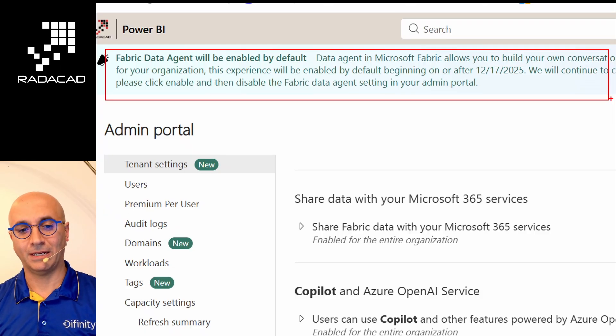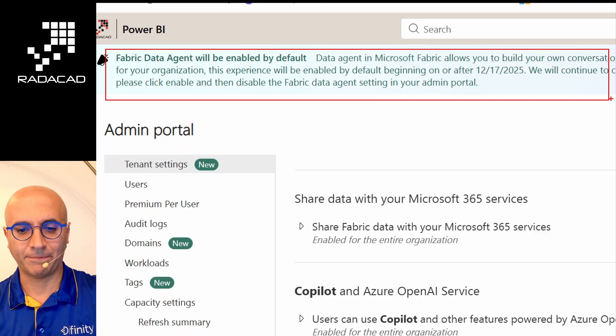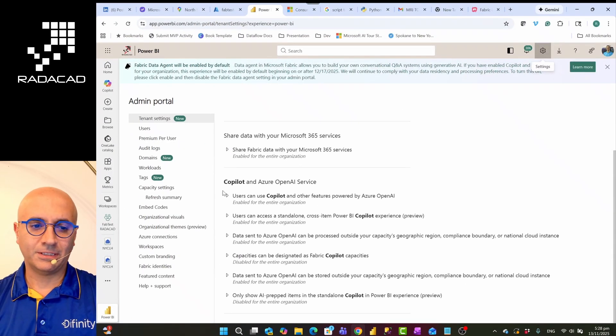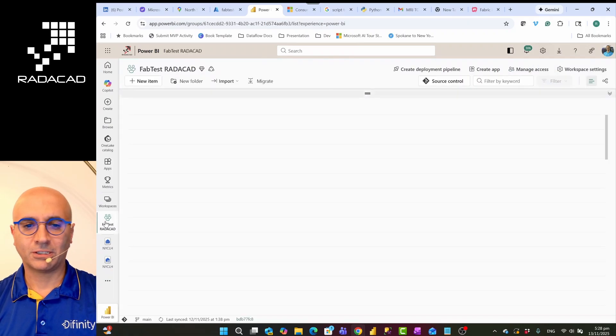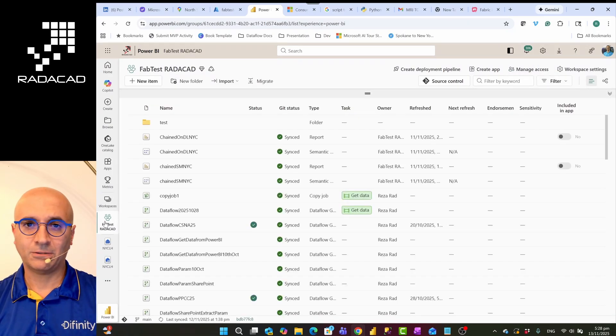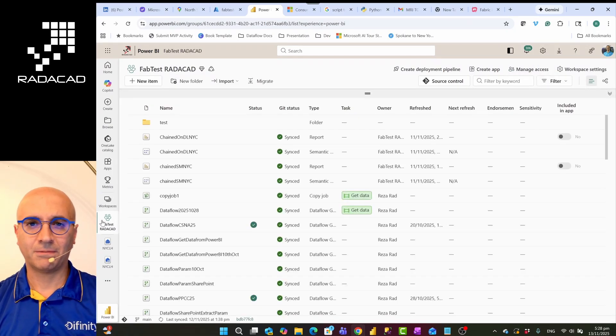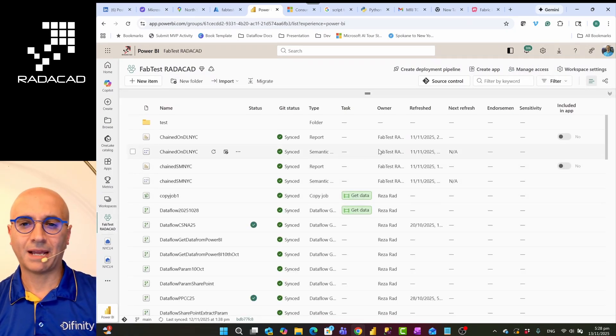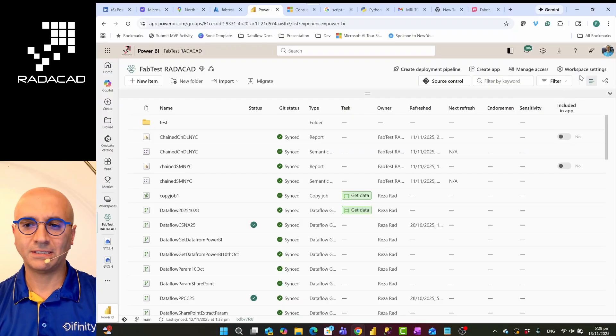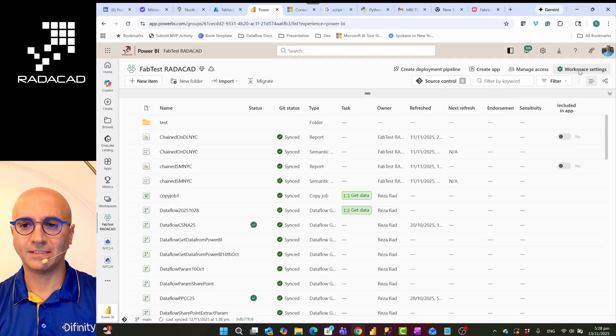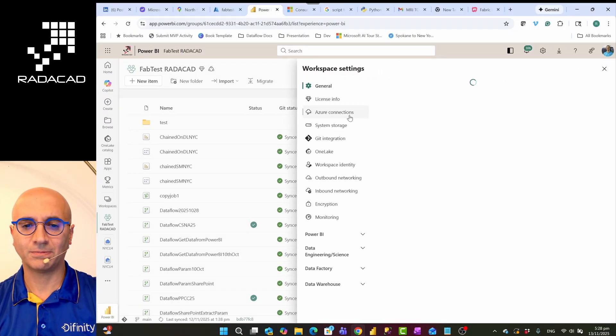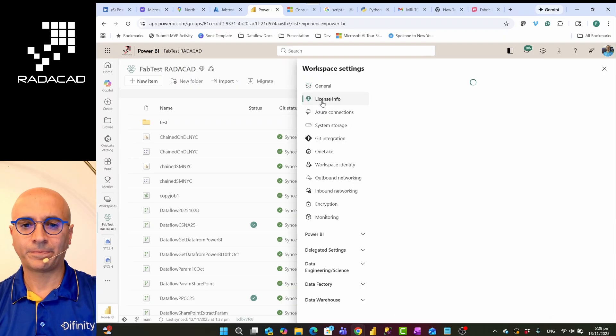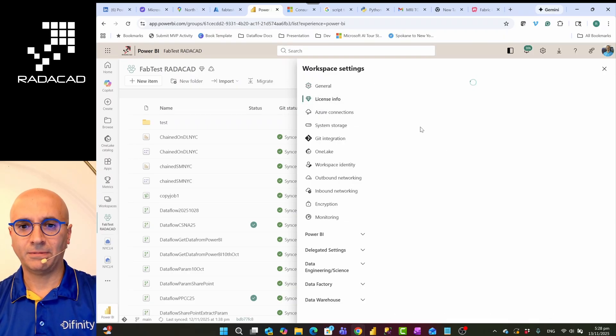Once you have enabled these, you'll go to your workspace. This has to be a Fabric capacity or Premium capacity backend workspace. In my case it is. You can see that in the workspace setting, in the license info, when I go there I'll be able to see that this is a Fabric capacity license.